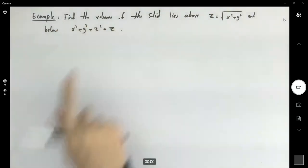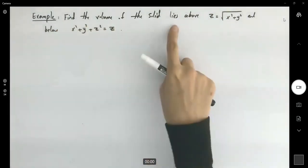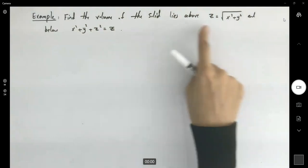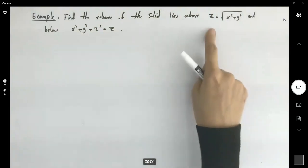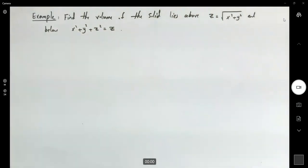We're trying to find the volume of a solid that lies above the cone and below this sphere.